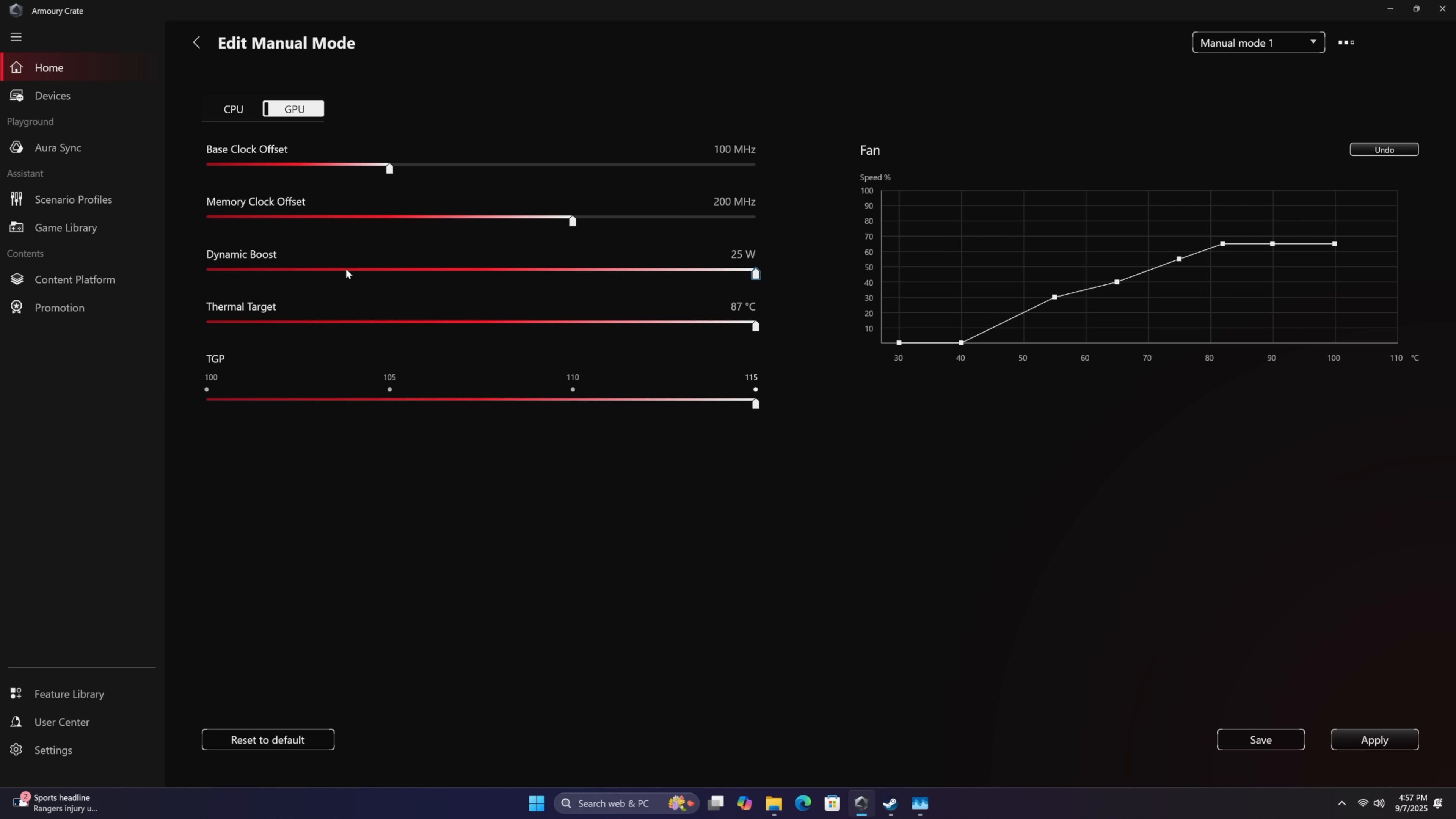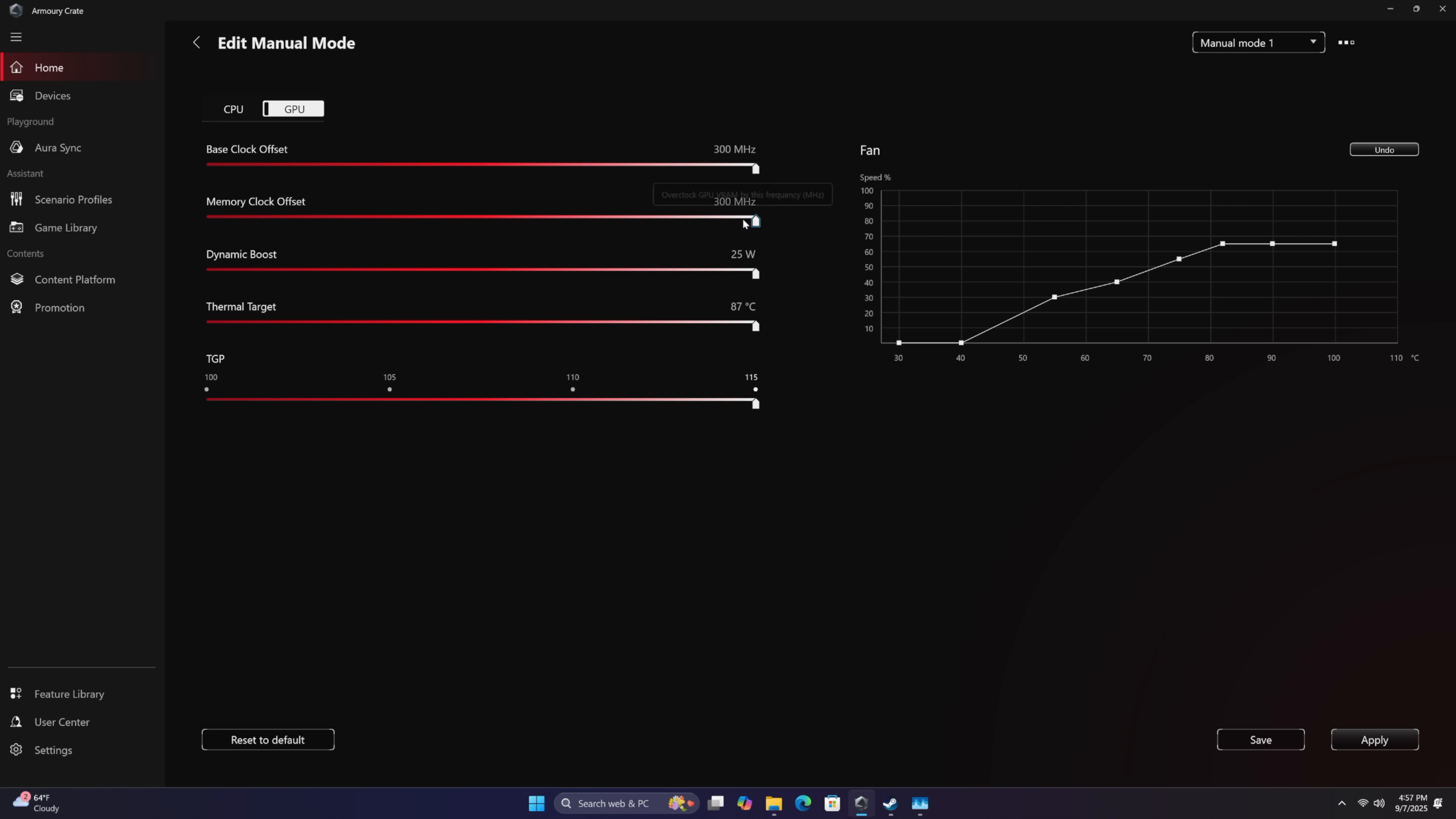We've also got that dynamic boost up to 25, get a little bit of overclocking that we can do here on that GPU in Manual mode. So the base clock offset for the core here, plus 300 megahertz. Memory core offset, we can do up to 300 megahertz overclock.